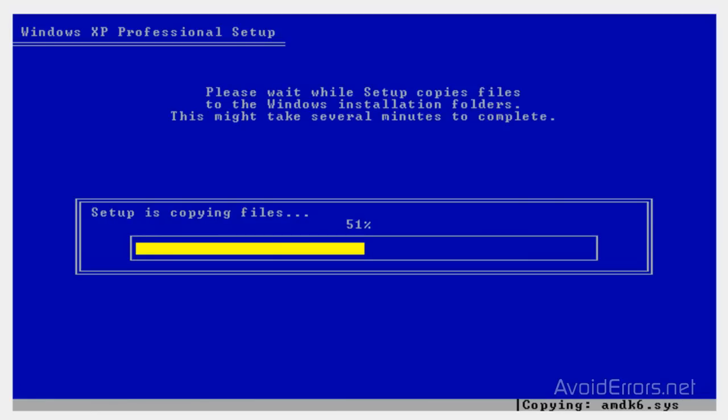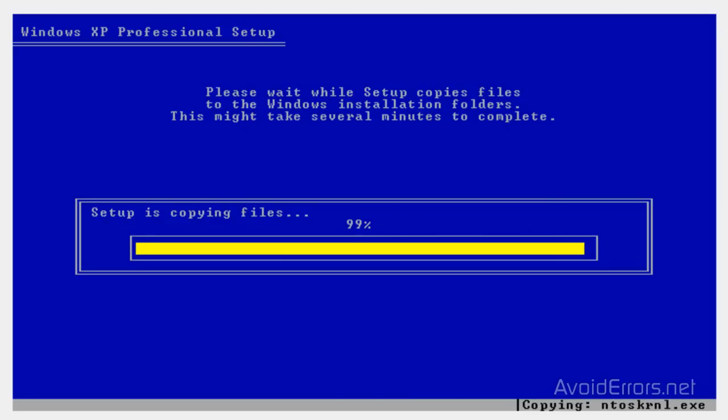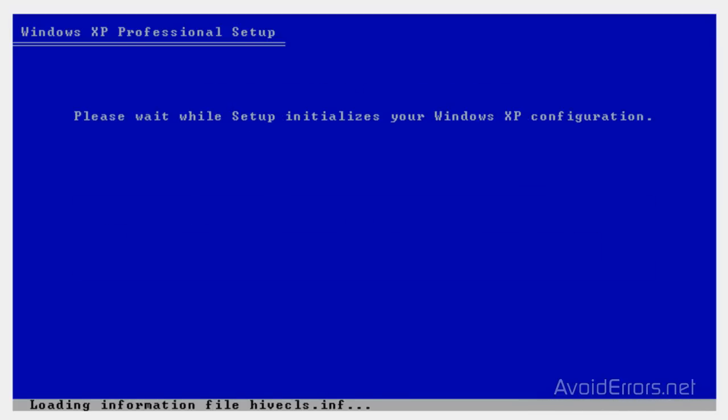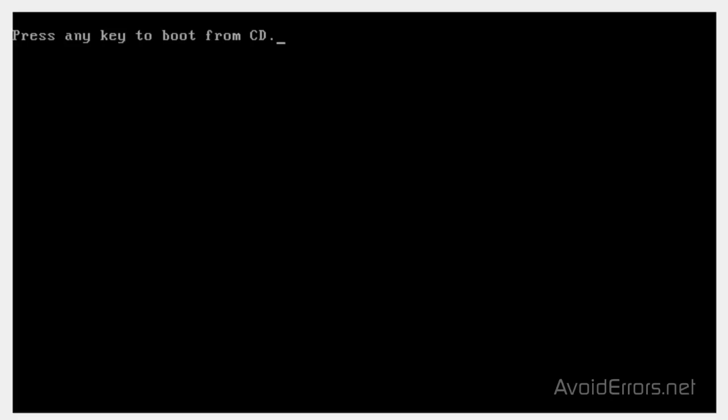The computer within the installation process will restart many times. Now, when it asks you to press any key to boot from the CD, do not press Enter or any key at all. Just let it run.